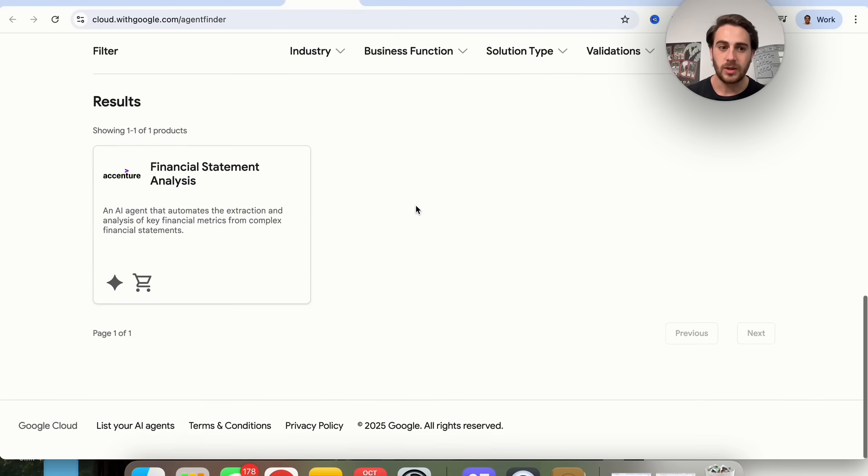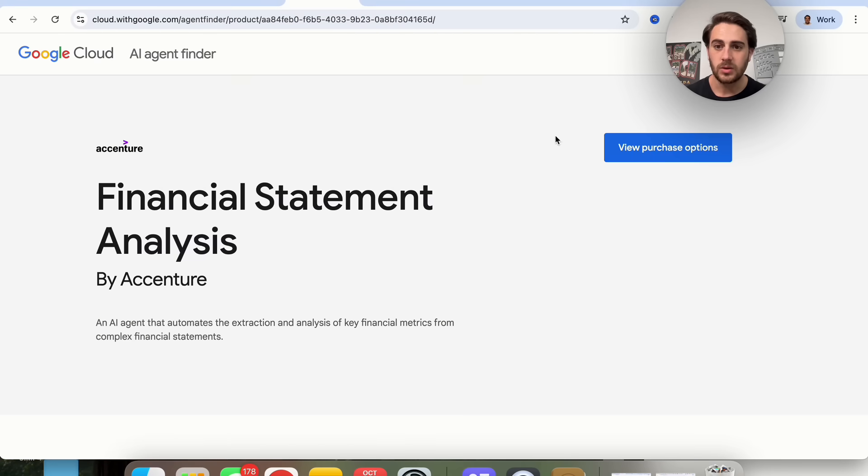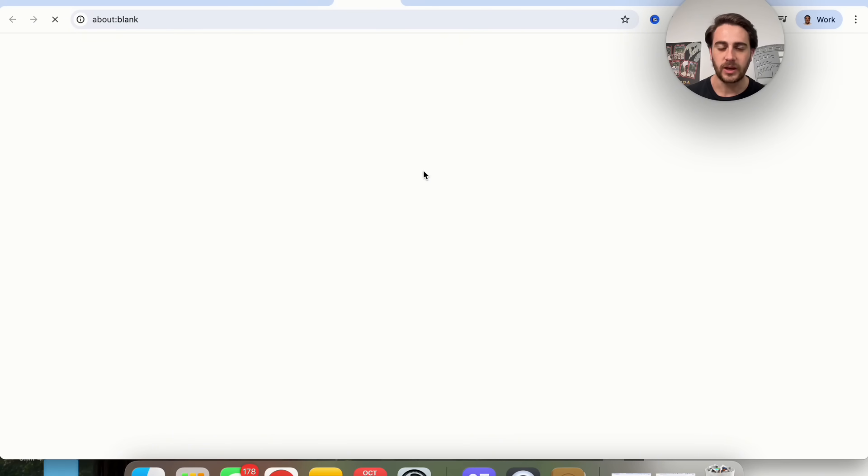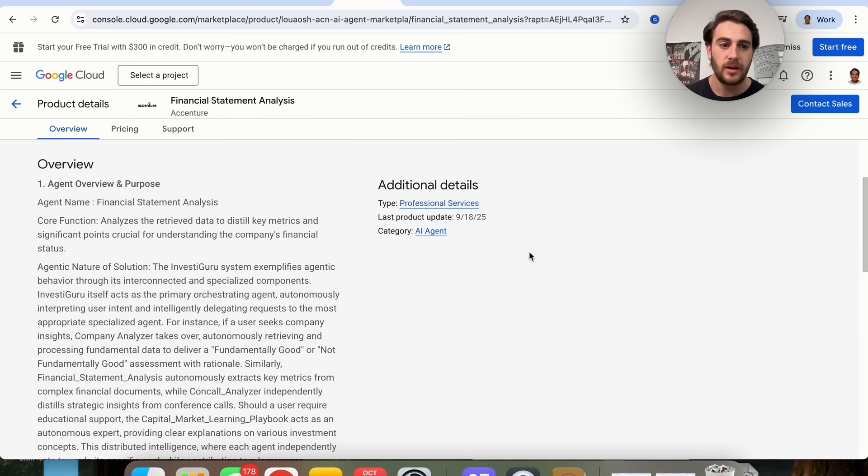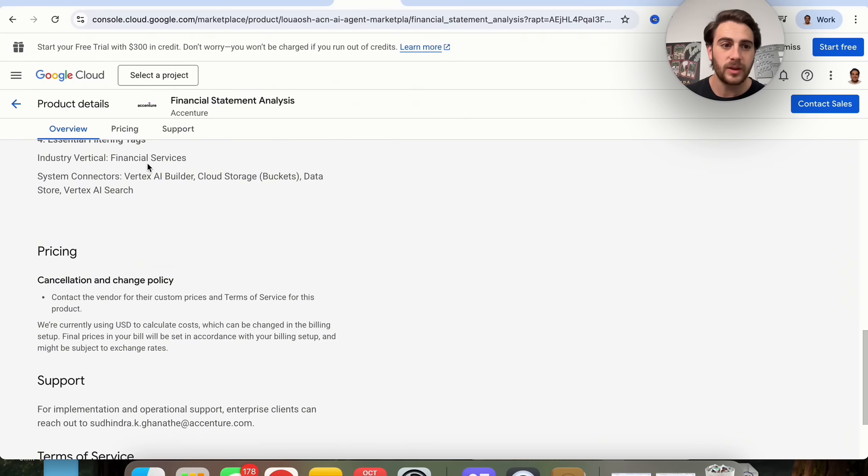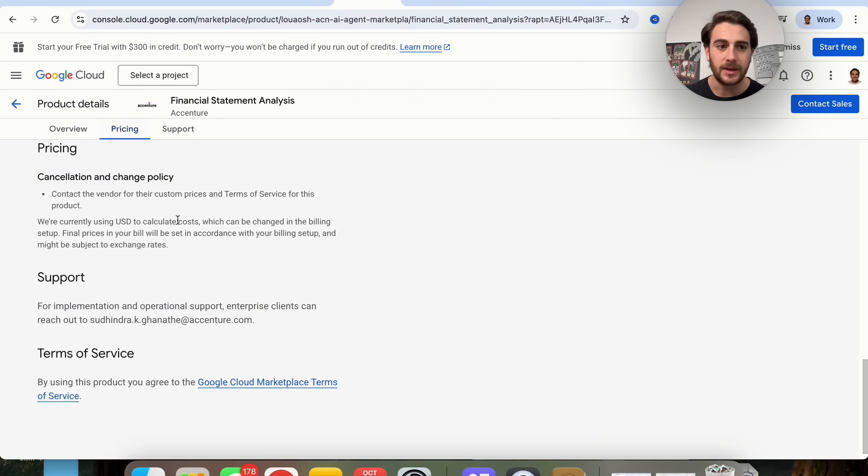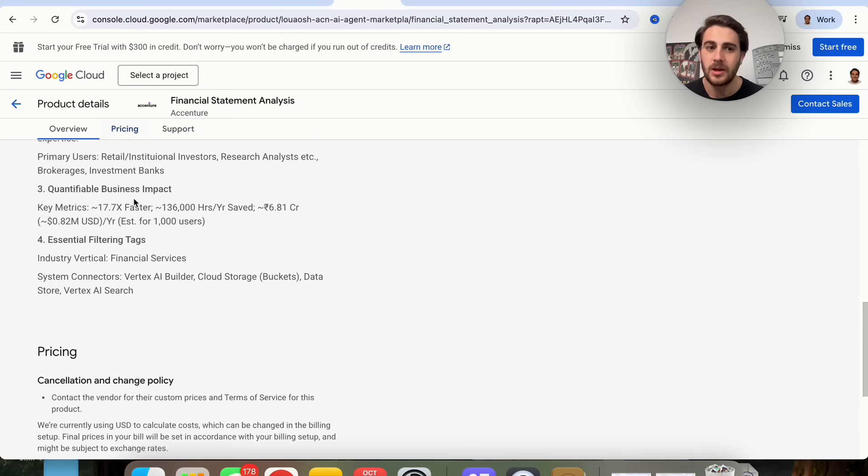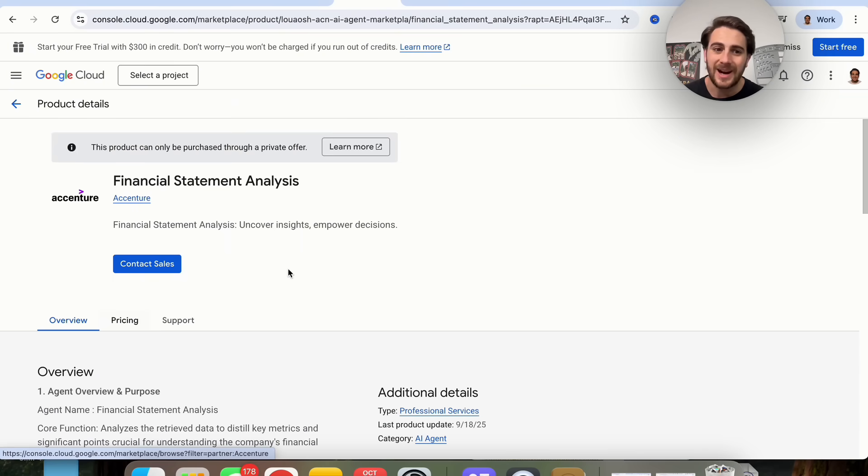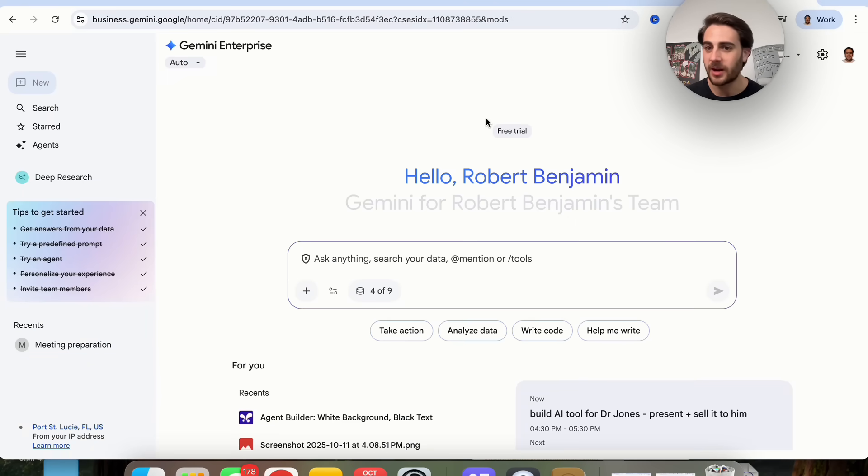This would then search for the agents and say you should use this one. But as we see here, if we come over here into view purchase options, we can see an overview of this, we can see pricing, but it doesn't actually tell us anything. We actually have to contact the vendor in order to get this agent put inside of our Gemini enterprise.